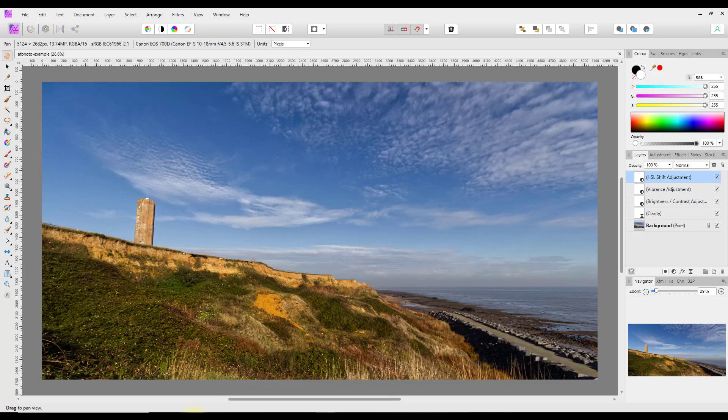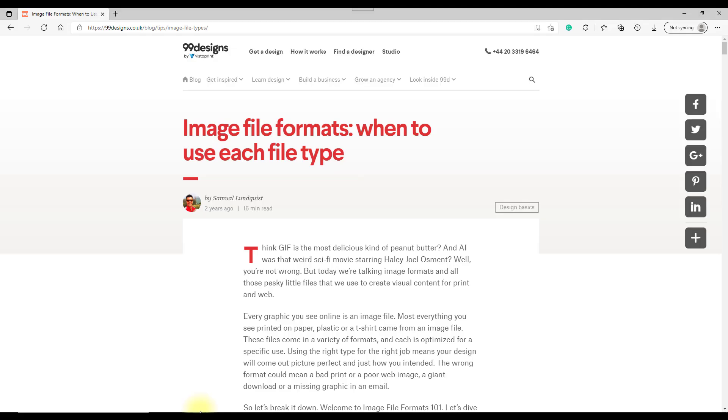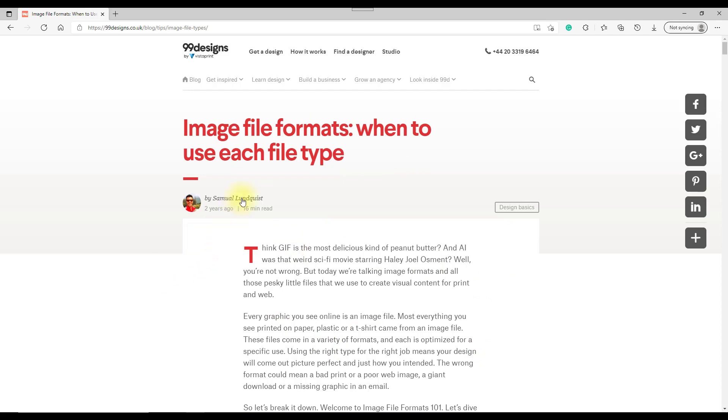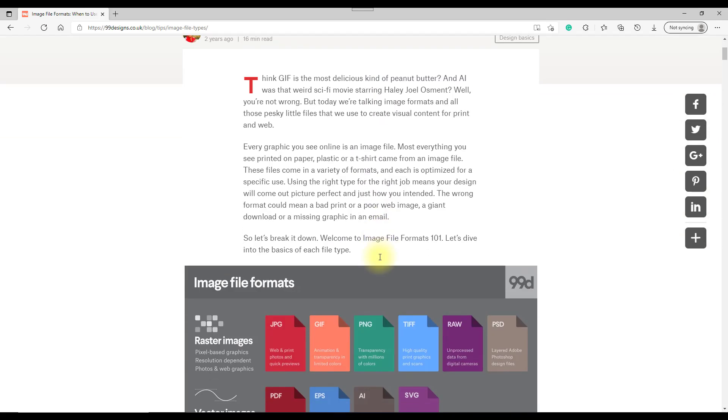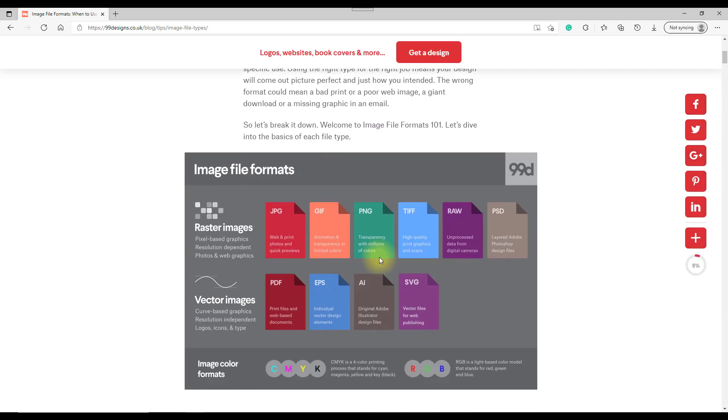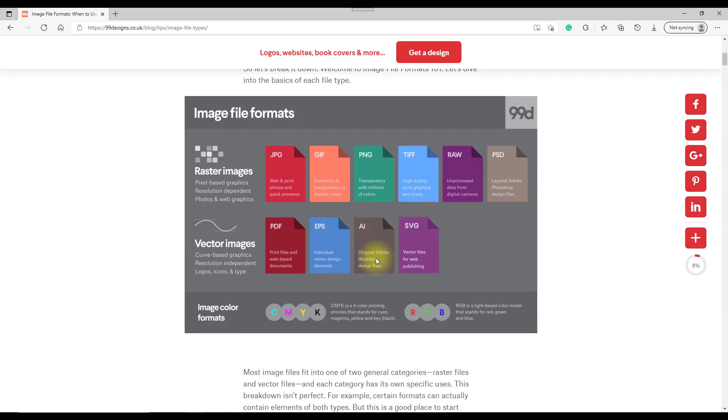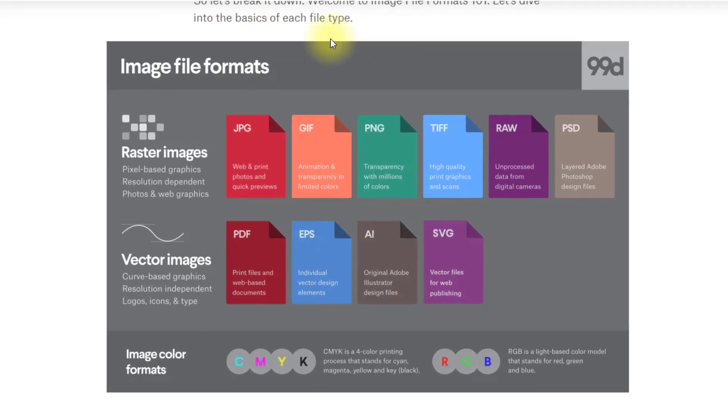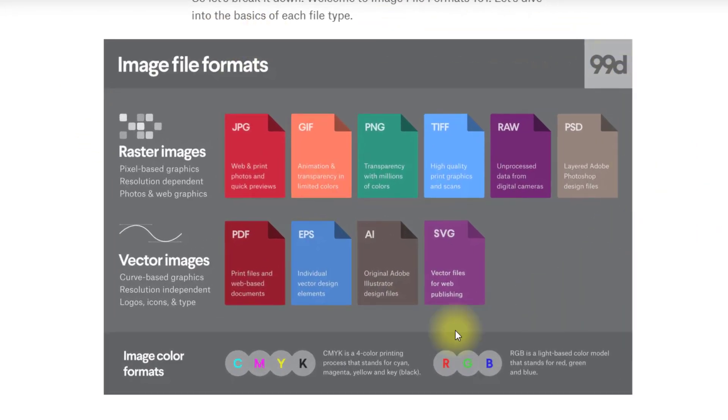I got to this website here which is by 99designs by Vistaprint. Vistaprint are a very large online printing company and this is part of their help pages, looking at image file formats and when to use each file type.